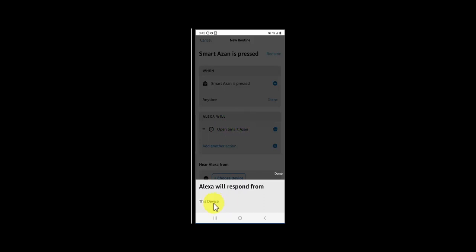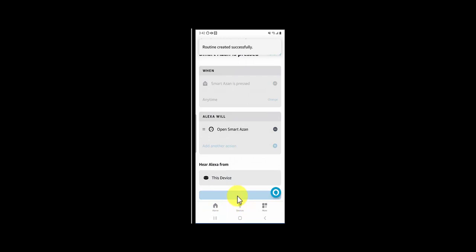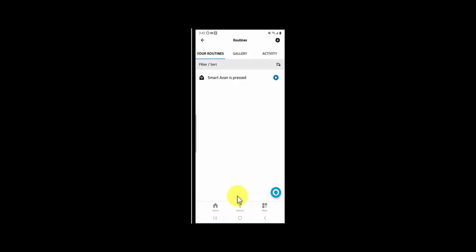Click your device and hit the Save button. That's it! Now azan should play five times a day on your selected speaker automatically, and you don't have to do anything. Now let's see how we can customize a few settings.